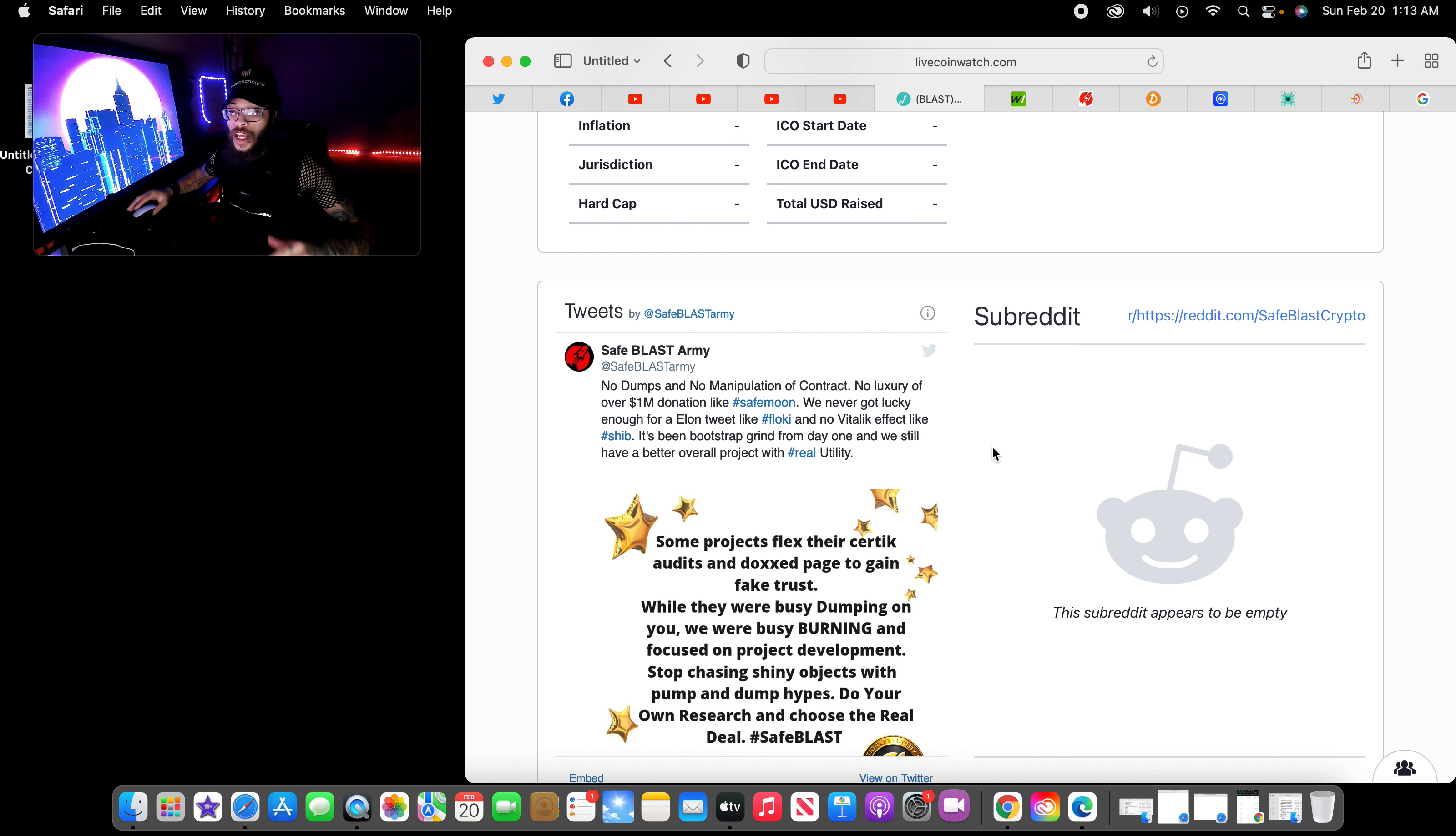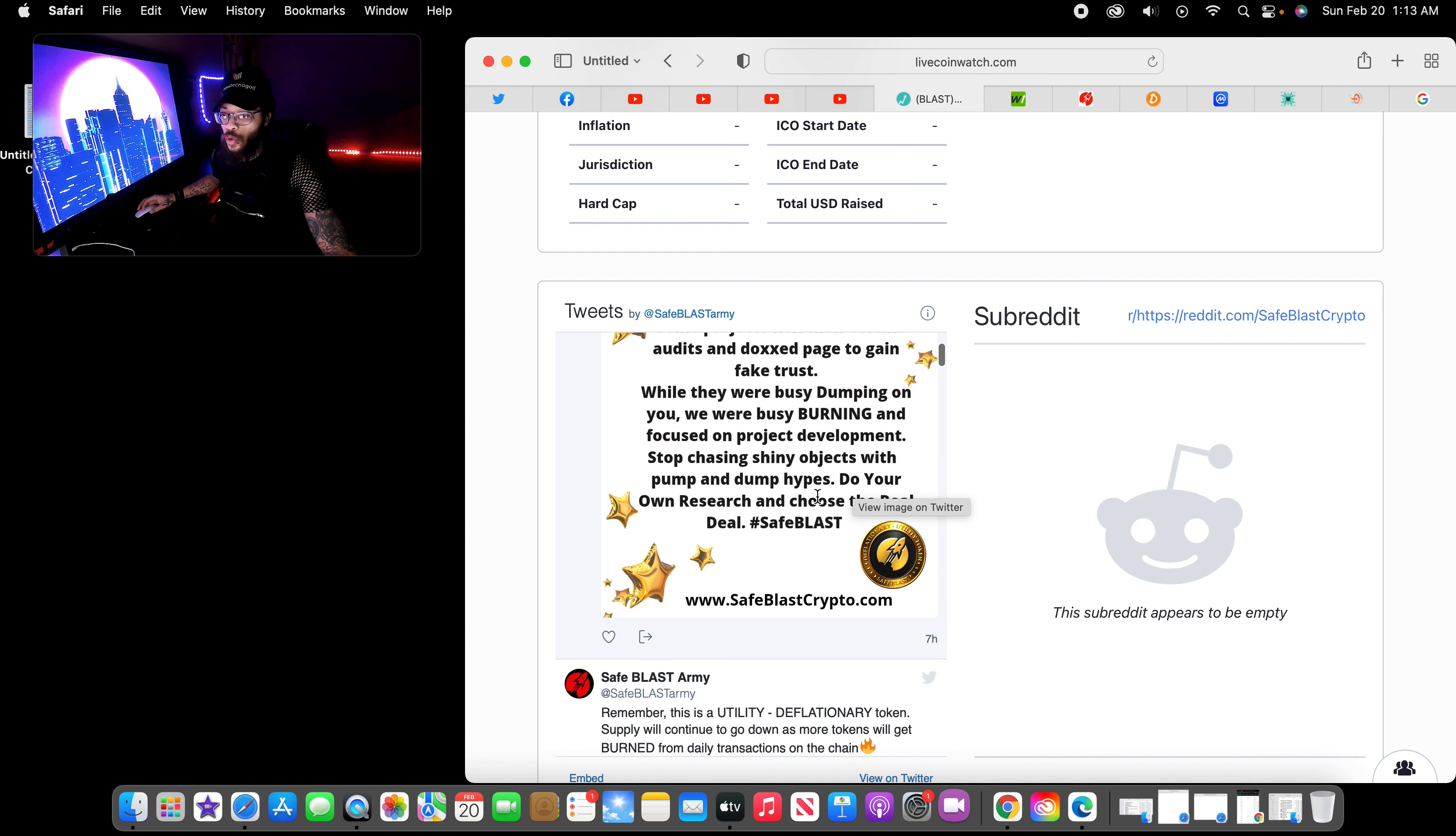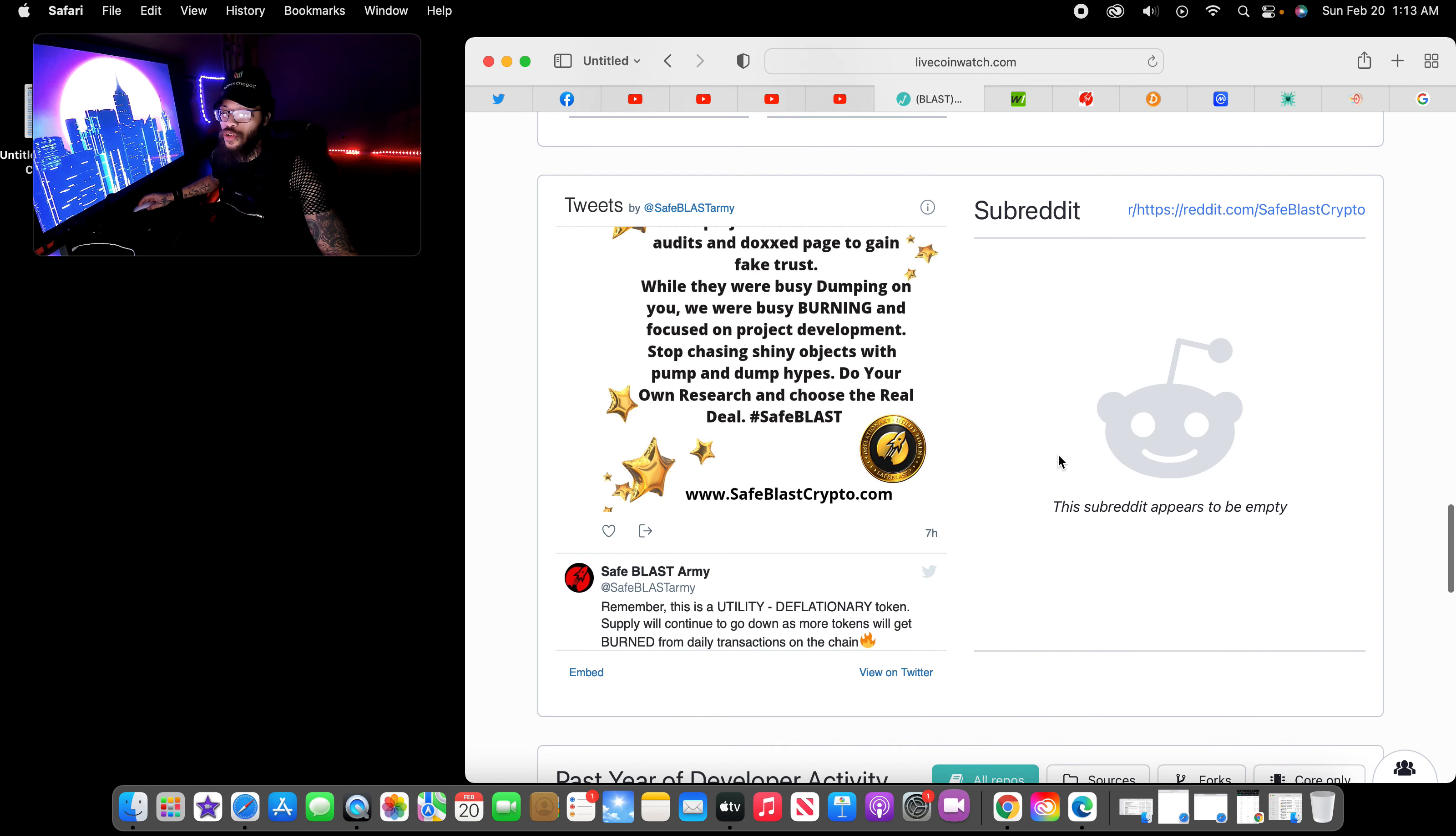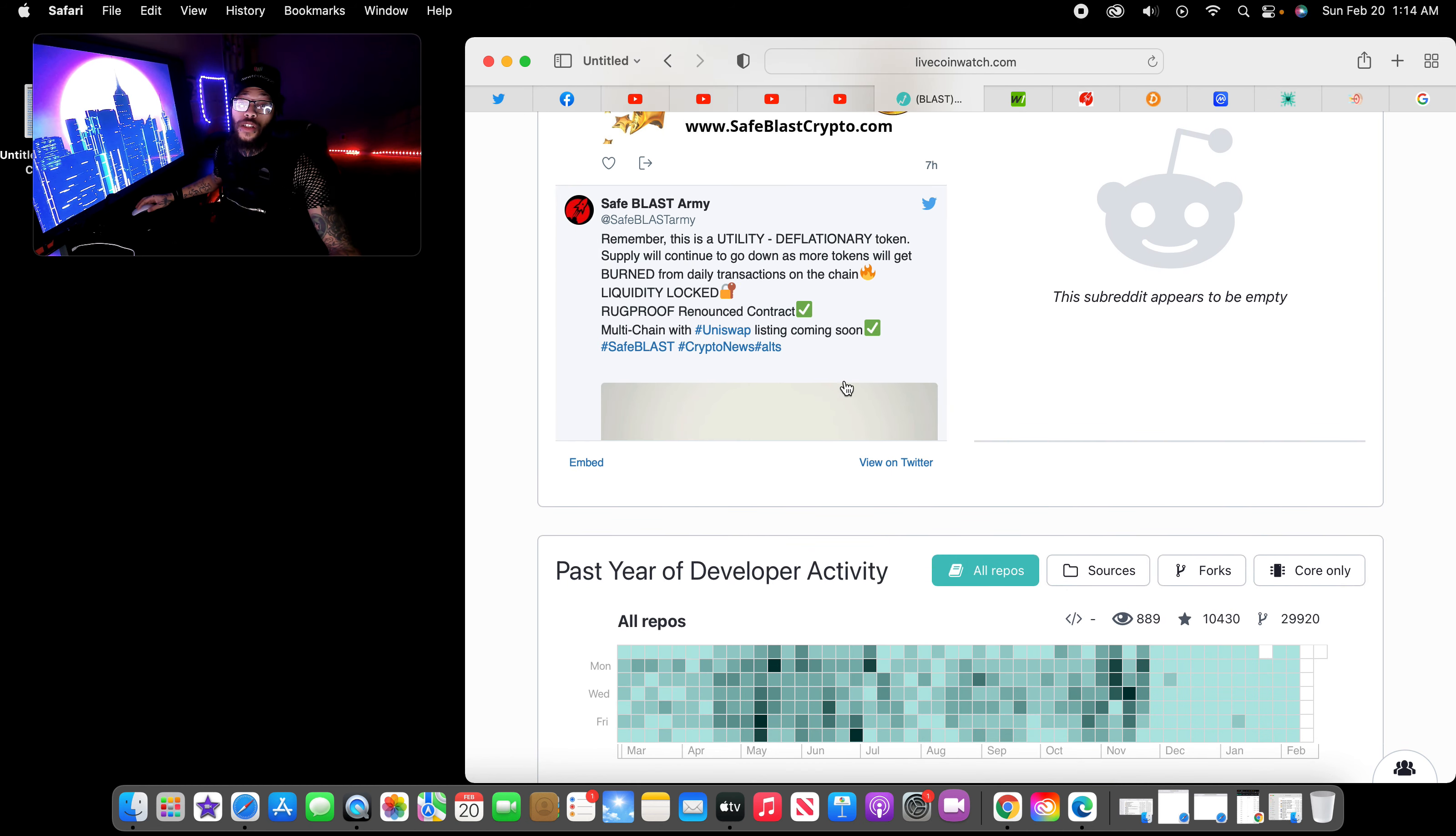Some projects flex their certain audits and docs page to gain fake trust. While they were busy dumping on you, we were busy burning. Focus on project development. Stop chasing shiny objects with pump and dump hypes. Do your own research and choose the real deal, SafeBlast. And I'm choosing the real deal in SafeBlast. I'm all the way for it.